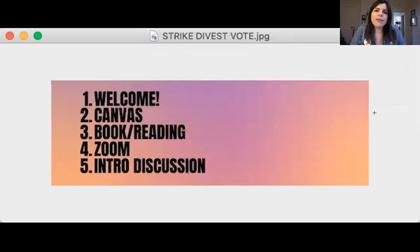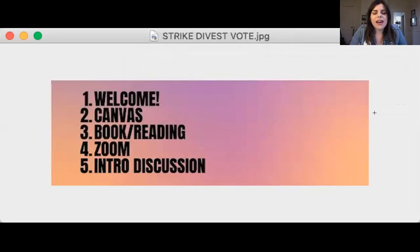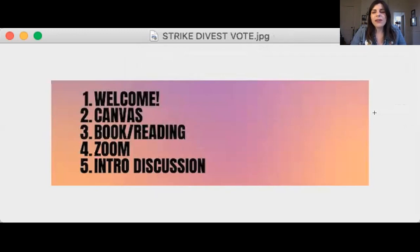You'll learn about me more as we go on this week. I'll share some things about what I love about art, and also just things about me in general. It's hard to sum up into one sentence, but I do have a profile you can read on Canvas — I'll show you that right now.